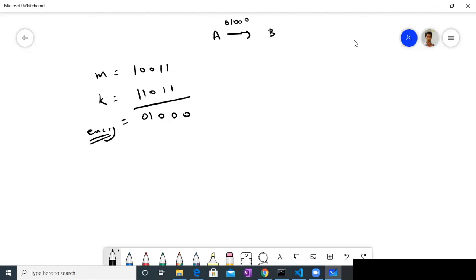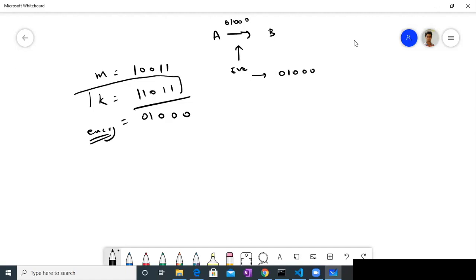Let's say there's Eve, an eavesdropper, who can get access to this channel. She knows Alice sent 0, 1, 0, 0, 0 to Bob, but she has no way to decode what the actual message was without knowing the key. So this key is very important. Since Eve does not know the key, she cannot decrypt this message and get any information out of it.